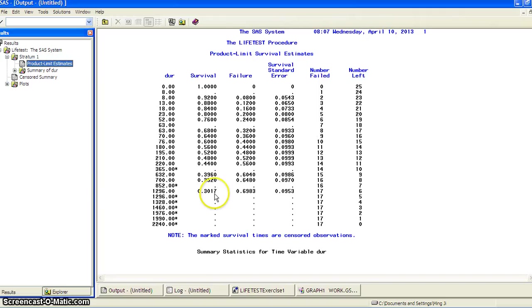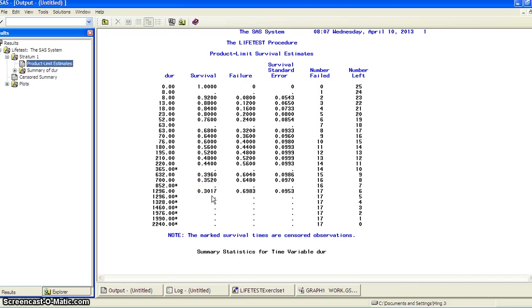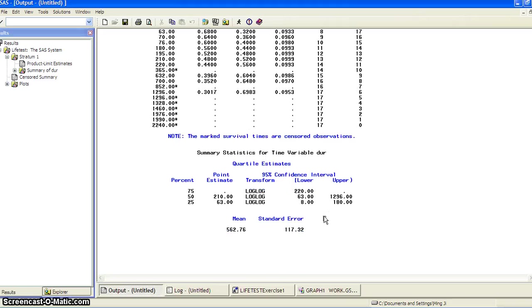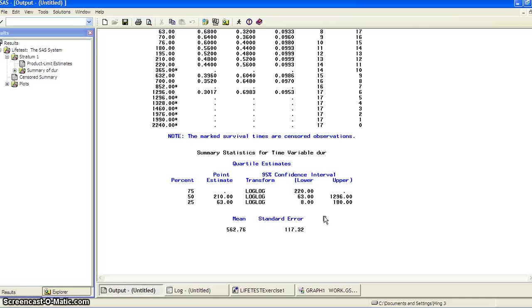So at the end, you can see the number left is six and the survival probability is about 30%. And you have some summary statistics for the time variable, duration. Basically tells you the percentiles, but it is transformed by the log-log transformation. And this is based on censored data. So this is actually biased for the true survival time.